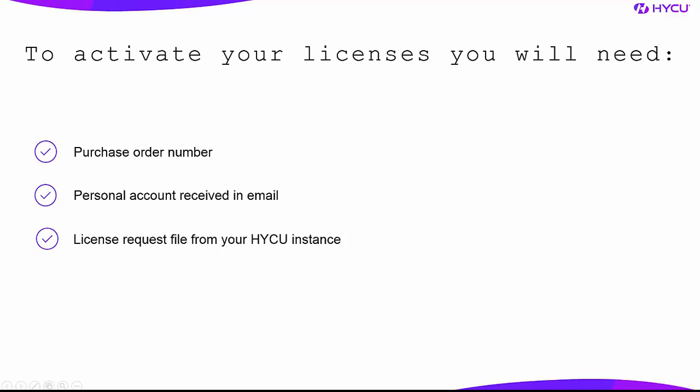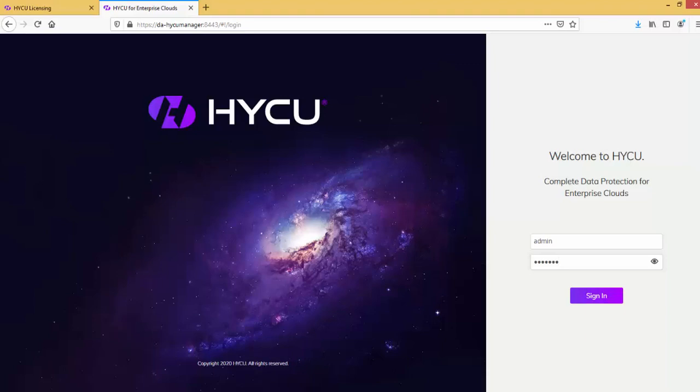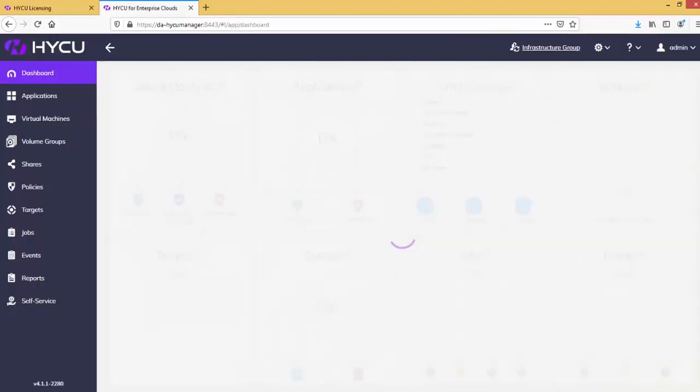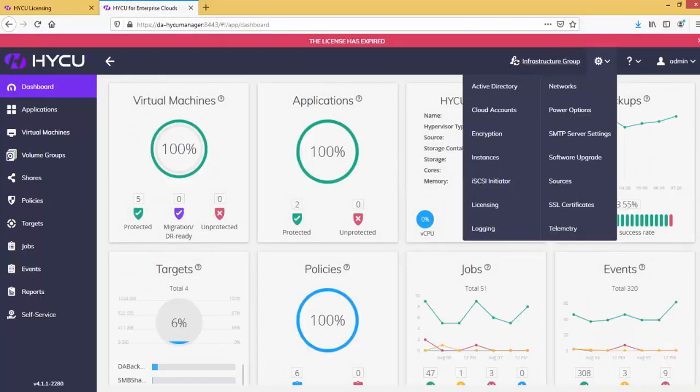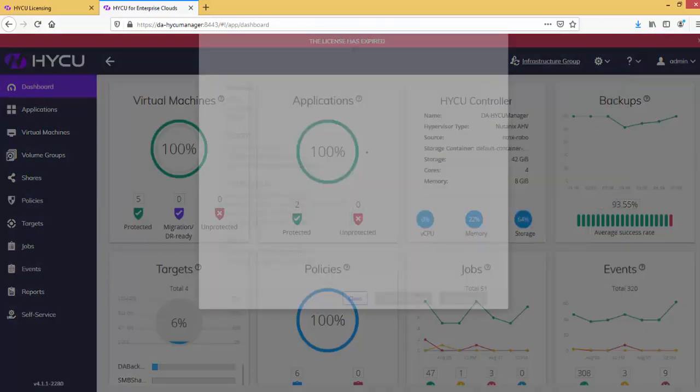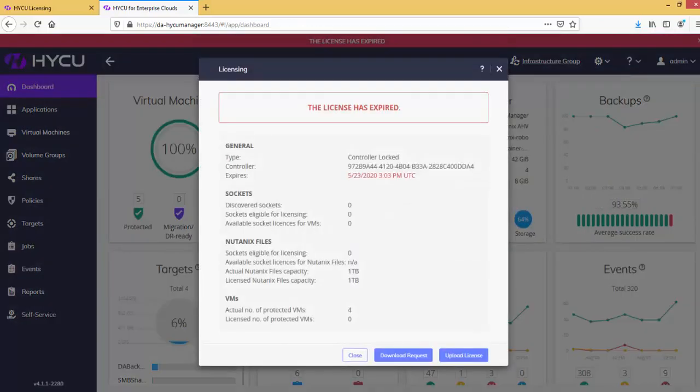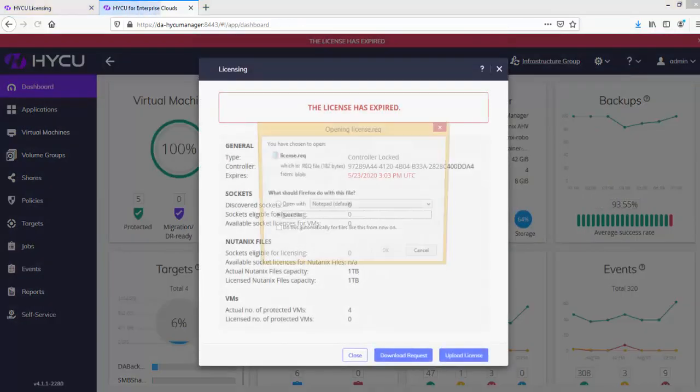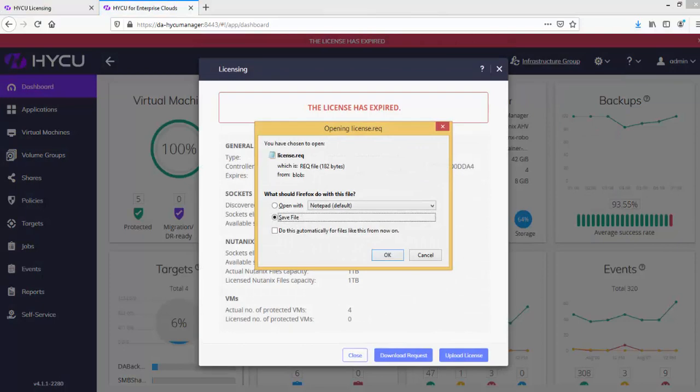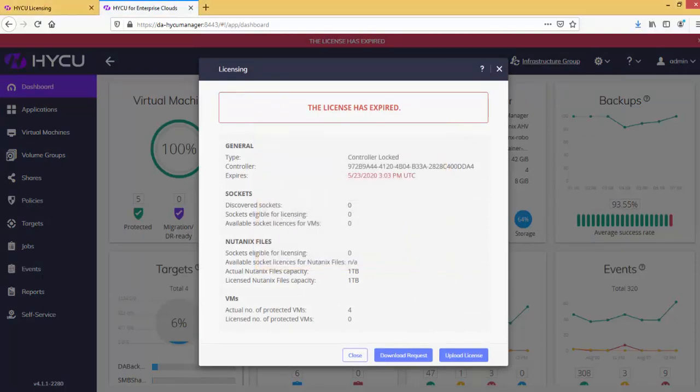First, let's create the license request file. Go to your HYCU and sign in with your credentials. Once you are logged in, go to Administration and then Licensing. Click on Download Request button and save the file in your preferred location.